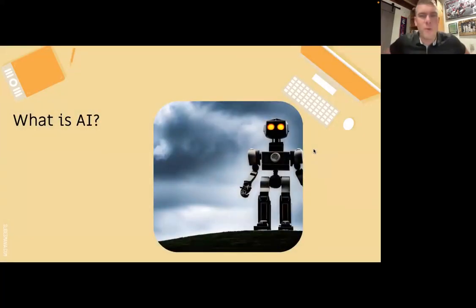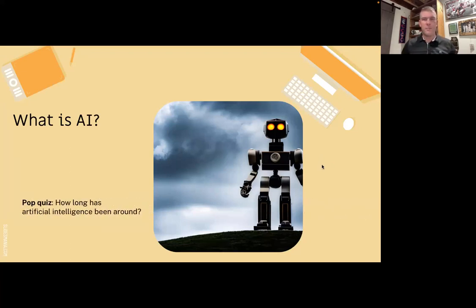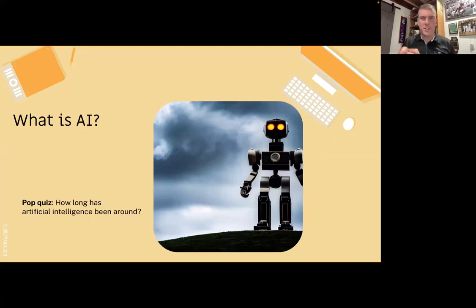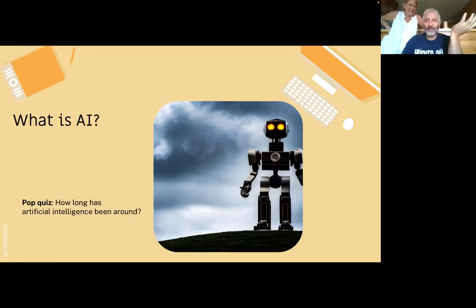We're going to start with this question: what is AI? I'm going to pose this question for you to think about. How long do you think AI has been around? One participant answered: since the 1950s, like 1955. And that is exactly right.